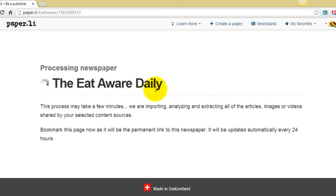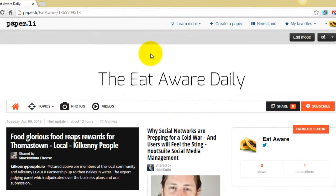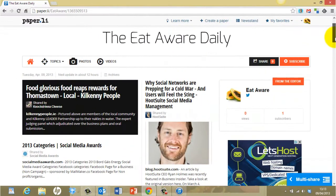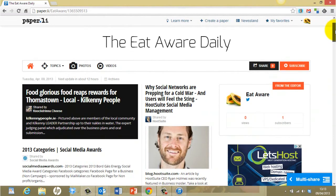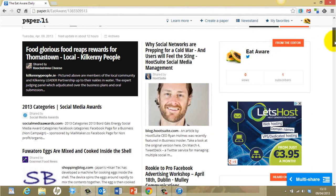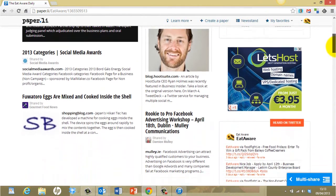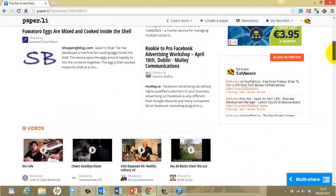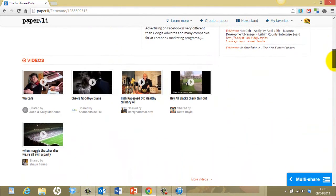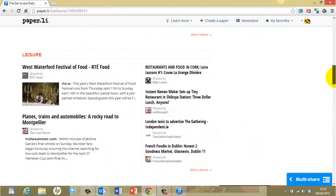Basically it's an online newspaper that contains articles and posts from people that you follow on Twitter. It's taken a few minutes to create this paper. You can see now that it has created this newspaper called the EatAware Daily, taken from the EatAware Twitter account, and it shows the editor here for the profile. As you scroll down through it, you see various articles and blog posts and Twitter posts coming from people that your Twitter account is following.